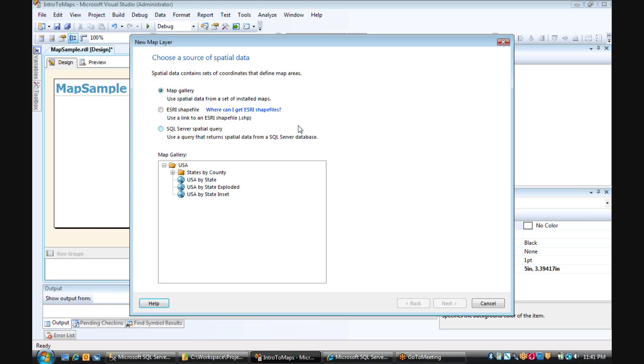For more information on that, you can look at Books Online. We'll have some ideas on where to get some additional shapefiles. Or we can use the spatial data type within SQL Server. For this particular example, we're just going to use the built-in Map Gallery.